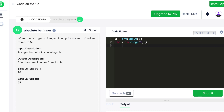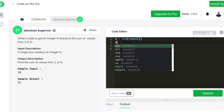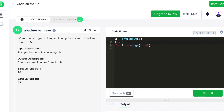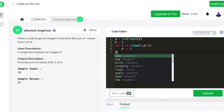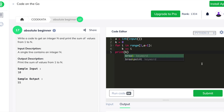We declare a for loop and increment the value k with i, as i maps to different values with respect to each increment in the for loop, and finally we print the output which should pass all the test cases.